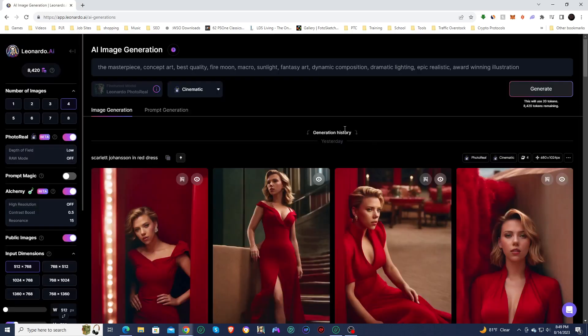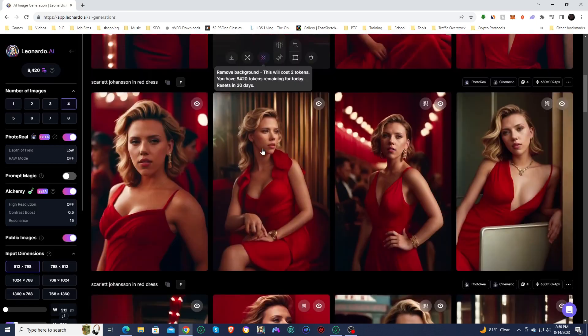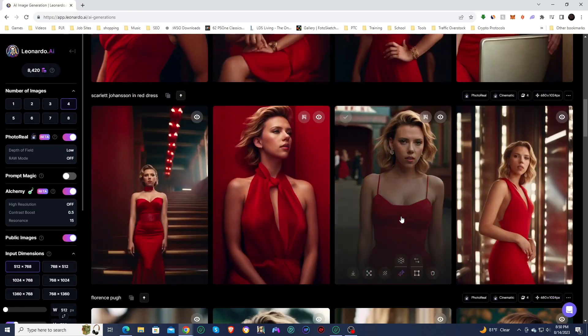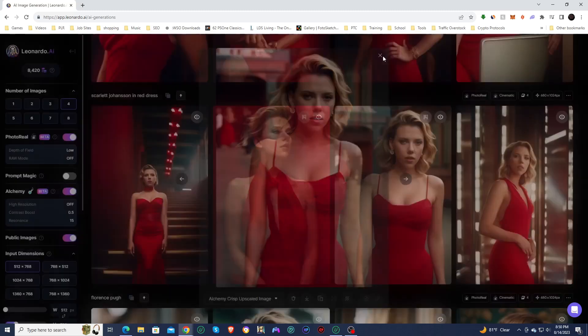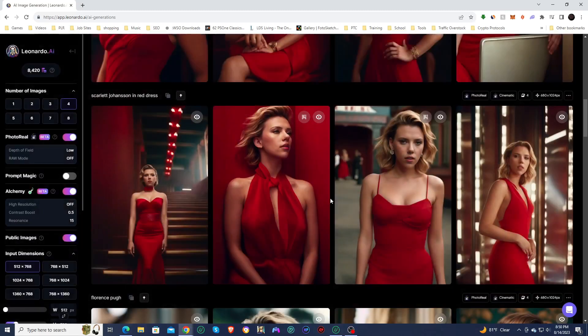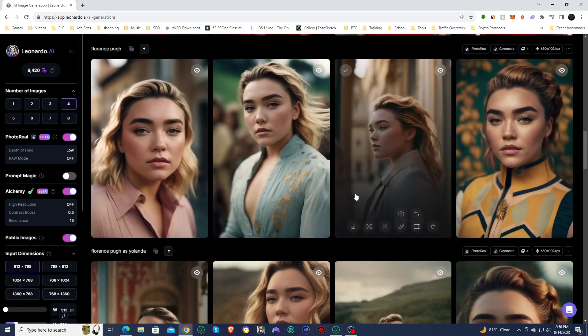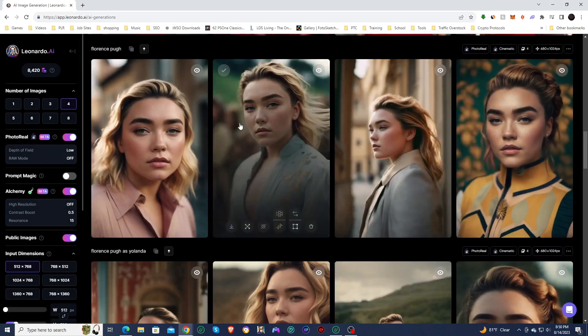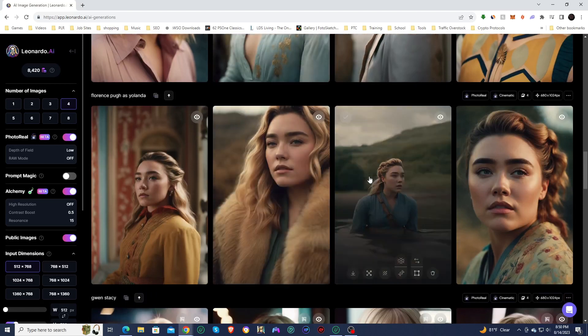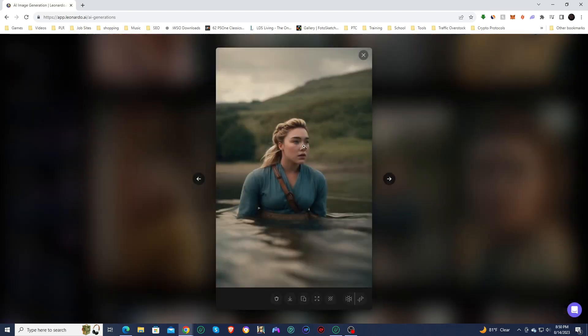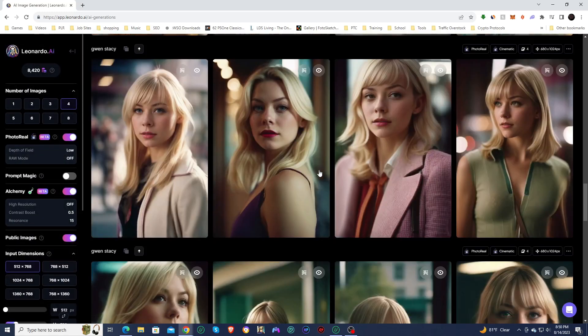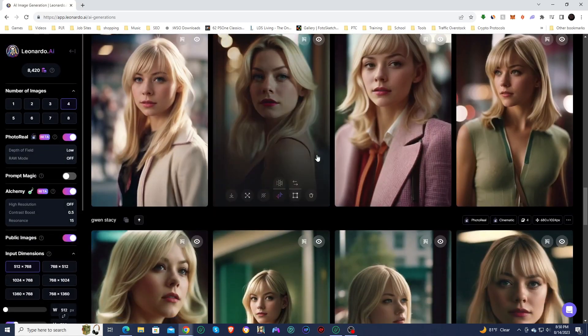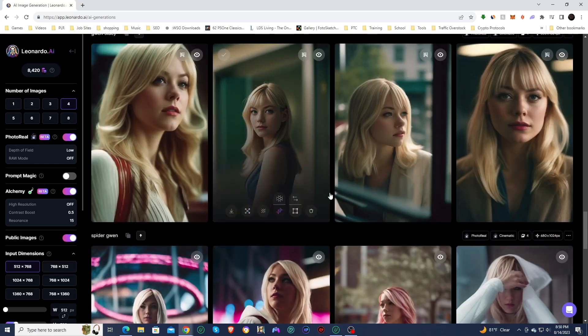So if we take a look at some of the images that I've generated already, like if we look at these are images of Scarlett Johansson, I used a really simple prompt, which was just Scarlett Johansson with a red dress. And you can see right here, Scarlett is the focal point, and then the background is blurred out. And so that's what it does when you have the depth of field to low. It creates those type of images. I did the same for Florence Pugh, and you can see she is the focal point, and then everything in the background is completely blurred out. And so it works very well.